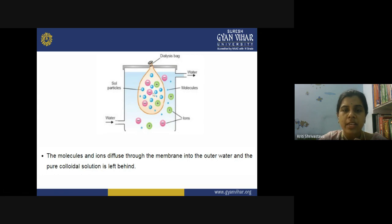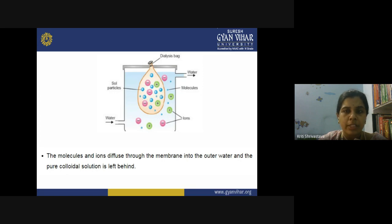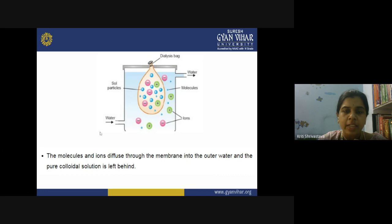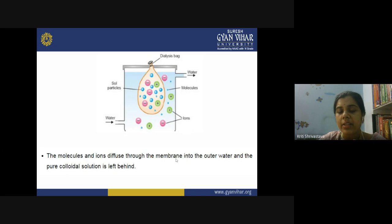In the diagram, this is the dialyzer with a dialysis bag filled with the colloidal solution that we want to make pure. The bag is inserted inside a chamber where fresh water is coming in and flowing out, taking along with it all the electrolytes coming out from the semi-permeable membrane. The molecules and ions diffuse through the membrane into the outer water, and the pure colloidal solution is left behind. The blue particles represent colloidal particles, while the negatively charged pink and positively charged green particles are electrolyte impurities. After some time, all impurity particles come outside and only the colloidal sol particles remain inside the dialysis bag. In this manner, the purification of colloid is completed.